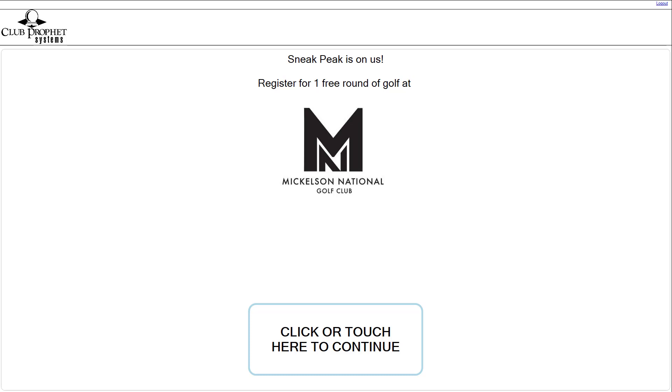So, you know, first name, last name, mailing address, birthday, whatever it is that you want, just like they do when they register for an online tee time reservation. You can make all those required fields. Once they fill that out and submit it, that information then is going to get added to your database.